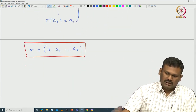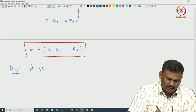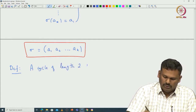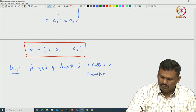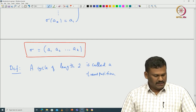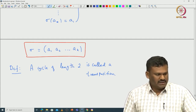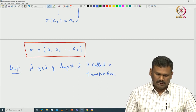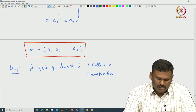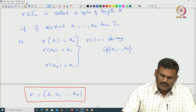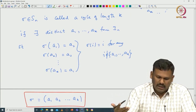A cycle of length 2 is called a transposition. These are important because we will prove one important structure theorem for permutations: any permutation sigma of S_n can be written as a product of disjoint cycles. In particular, if you understand how to multiply disjoint cycles, you understand everything about permutations.